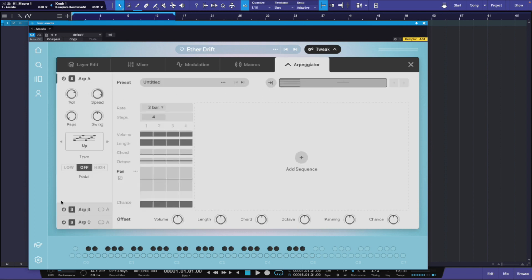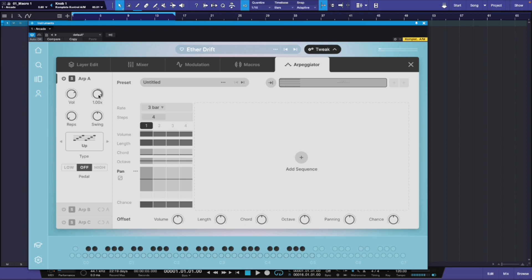We're going to narrow this down and turn all of these off and stick with one. This is ARP A, which is in Layer A. When we play this, you will hear it. Now, the things you need to pay attention to in this area: the very first thing is the volume, then you have the speed, your reps, your swing, and then the type of arpeggiation you're going to be doing.